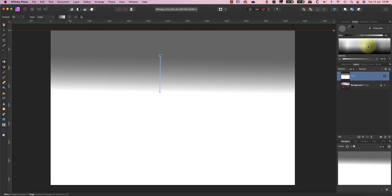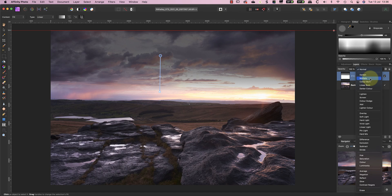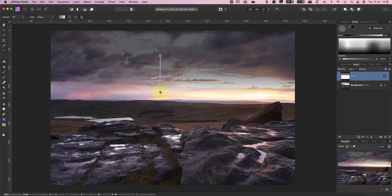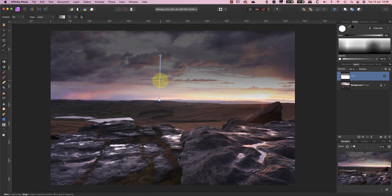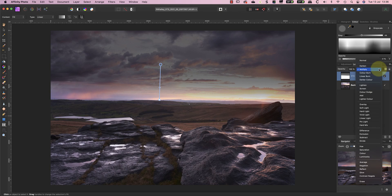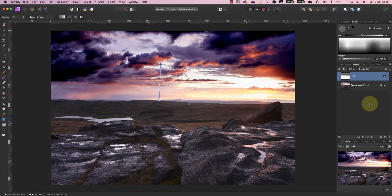Now let's change the blending mode from normal to multiply. This darkens the top part of the image where we set the color to grey. But it doesn't have any effect on the lower part of the image where the gradient was white. Unfortunately, the blending mode we've chosen has left the image looking a little flat and there are some better options. One of these is the color burn, which produces more intense color as well as darkening the image.